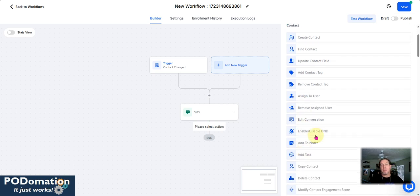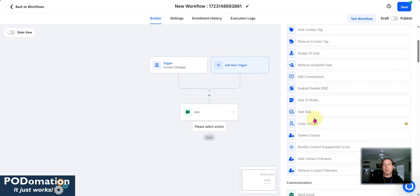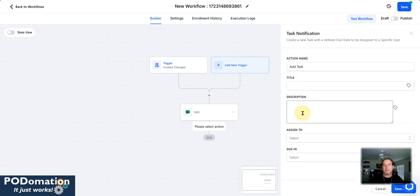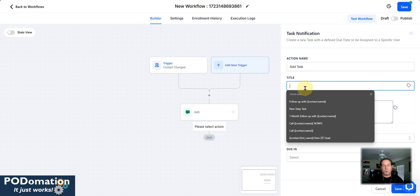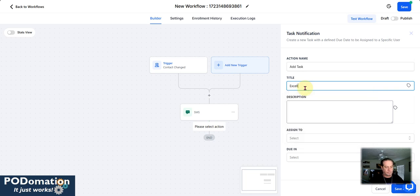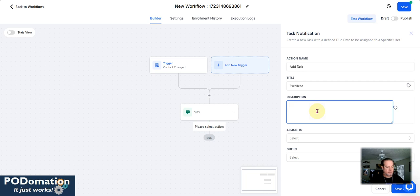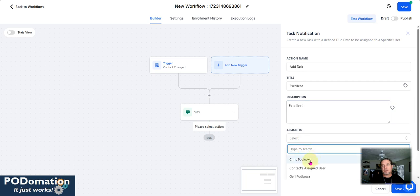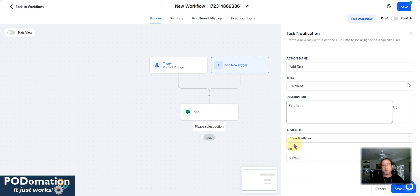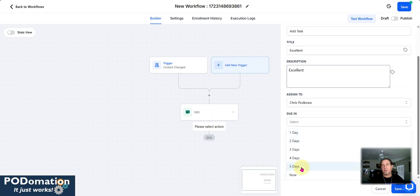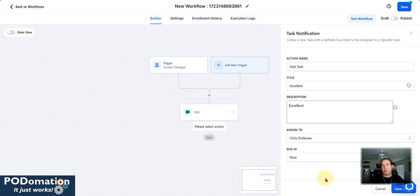And now let's say we want to add a task. Excellent. And we're going to assign it to somebody. I'll assign it to myself. And we can say that it's due in, let's just say now.